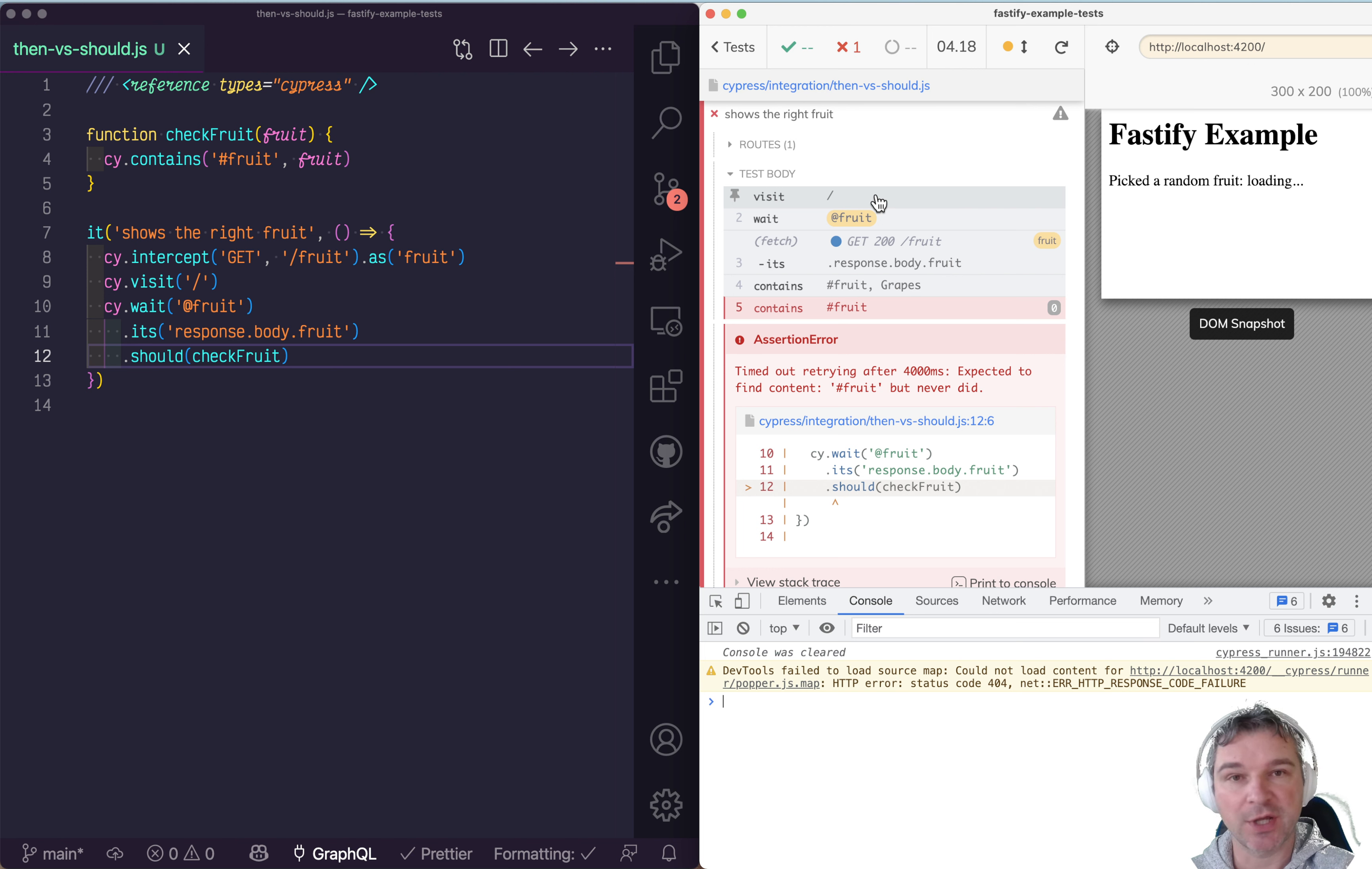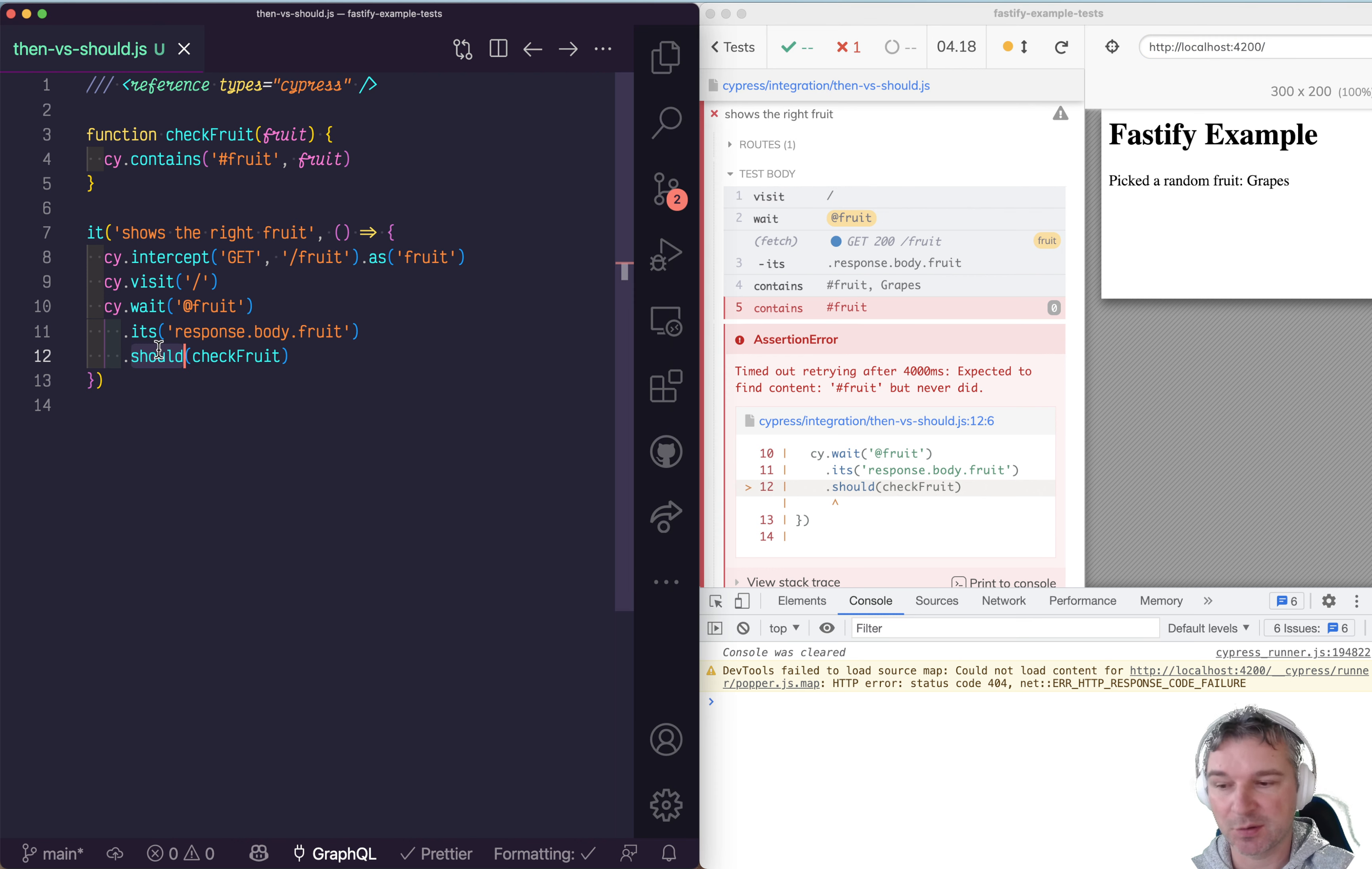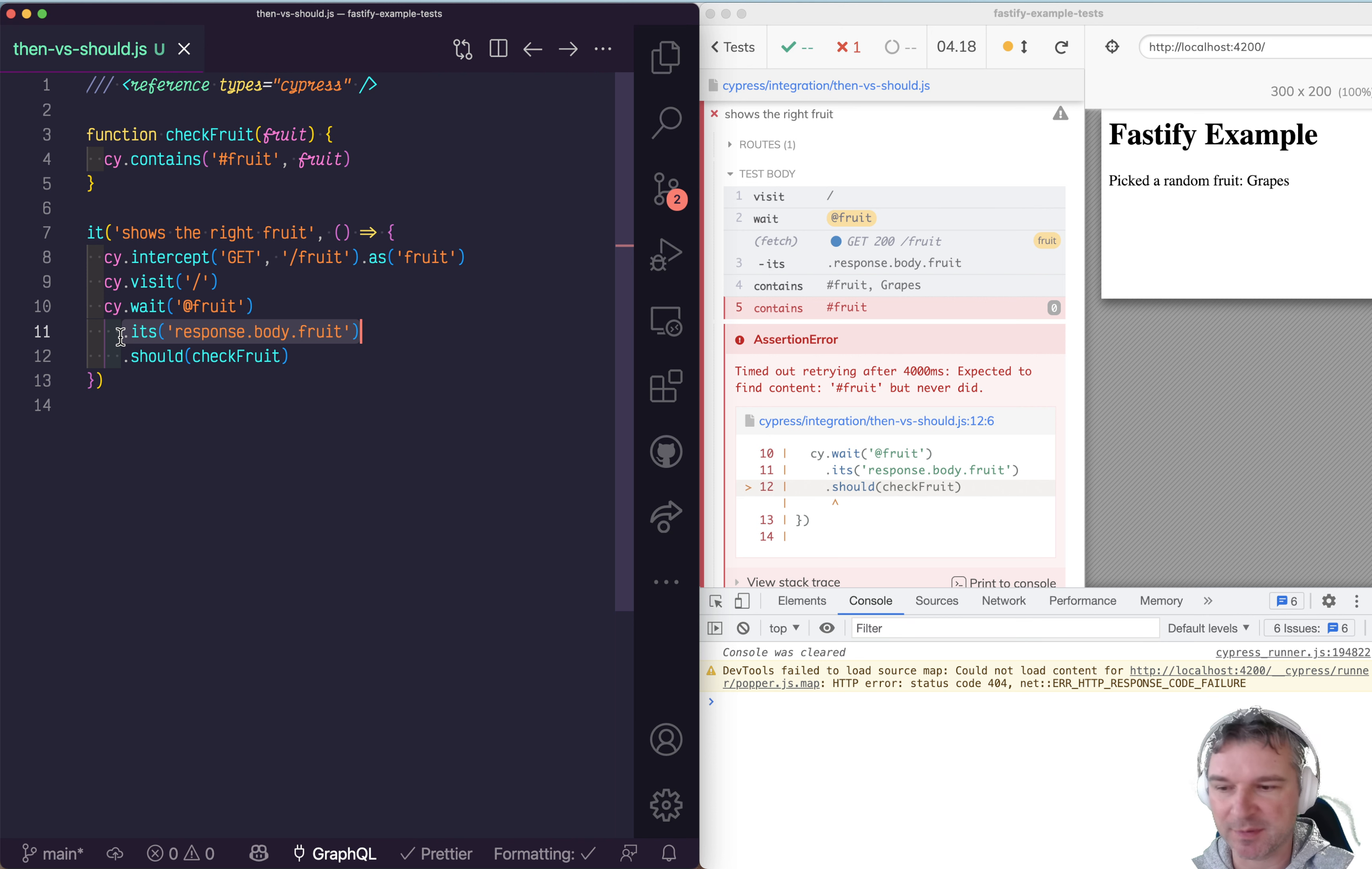They're all chained, added to the same queue, and execute one after another. When you have a command like should, it's an assertion, so that command goes back to the previous command if it can be retried, gets its result which will always be the same, and runs the callback.